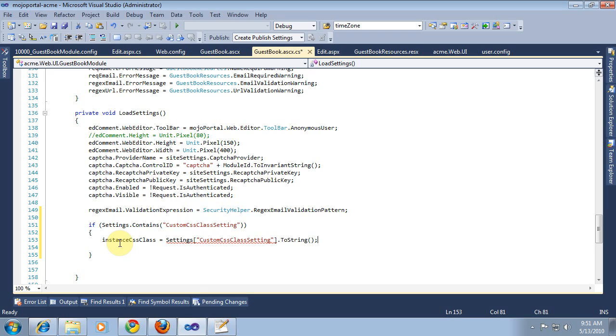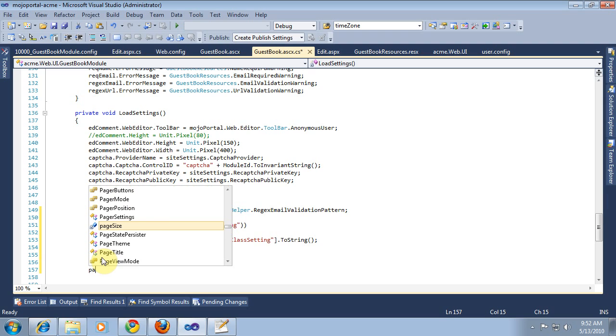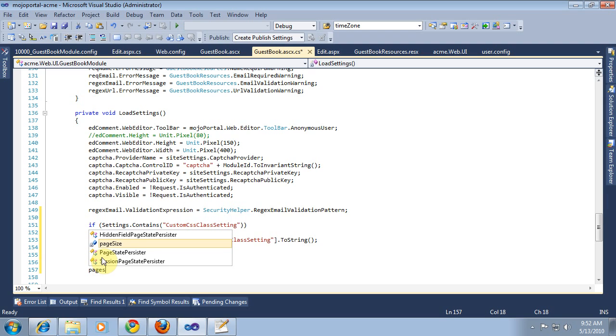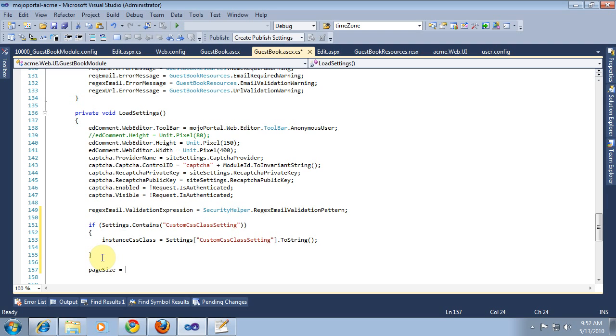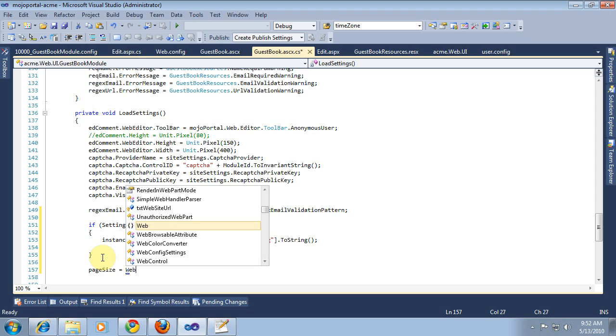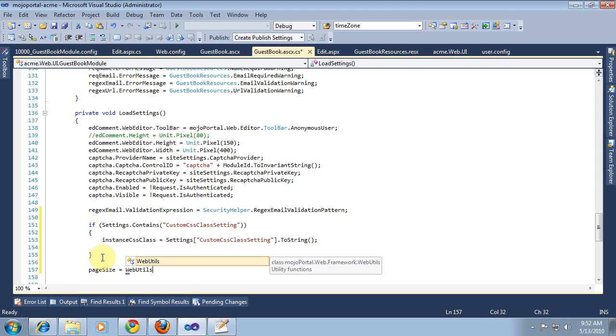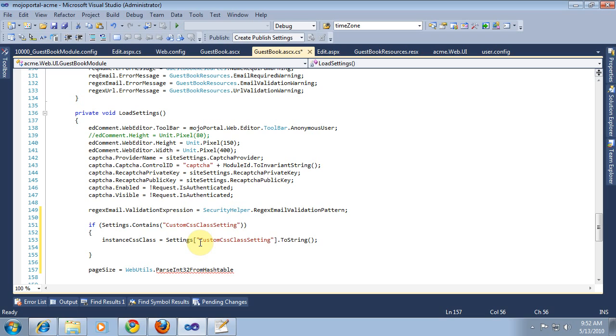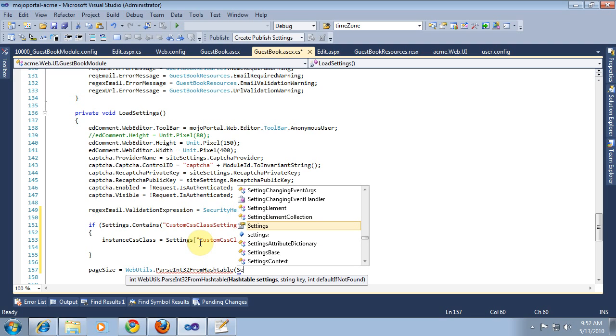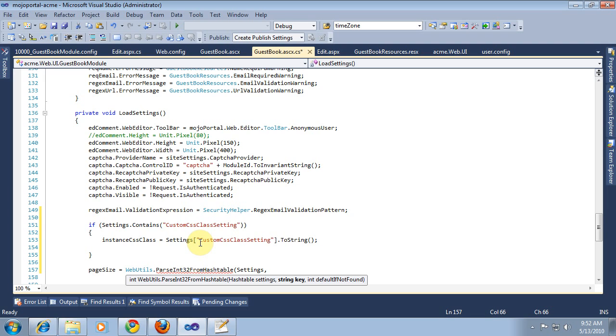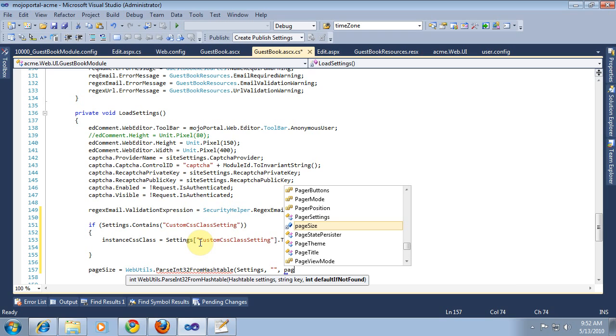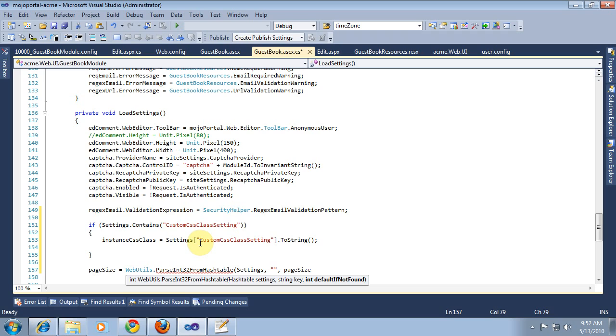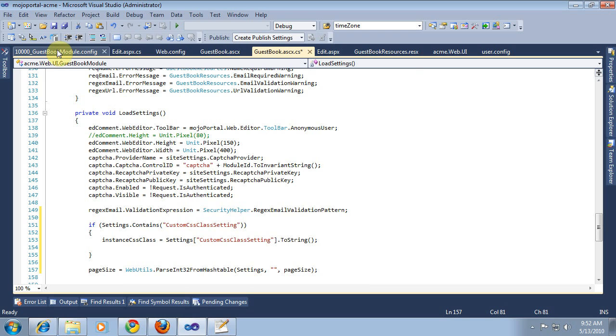For the page size, we have a helper method where we pass in a default value that's the existing value. If it's not found in the settings, it will still use the default value.